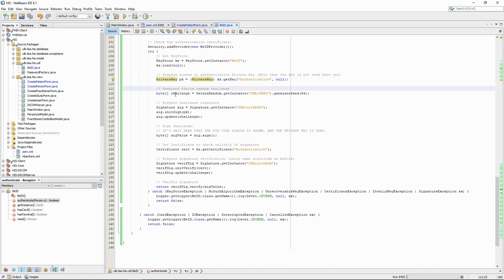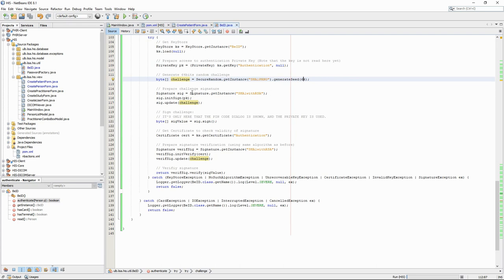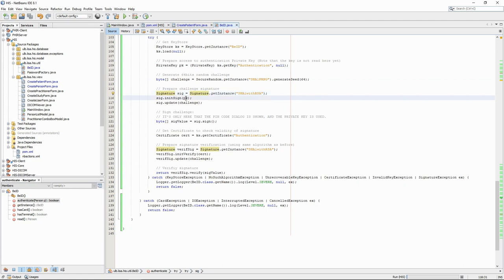Authentication is done by signing a challenge and verifying the signature. We therefore have to generate a random challenge. We use a random generator from Java to generate a 64 bytes challenge. We then choose the algorithm that we will use for the signature and prepare the signature by referencing the private key location and the challenge.